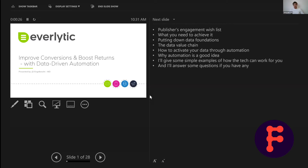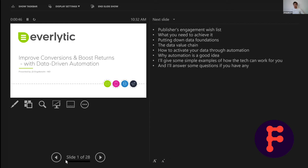So I'm going to talk to you a little bit about the publisher's engagement wish list, after I've turned off my phone — which is a rookie error. We're going to talk about what you need to achieve it, and then look at putting down some data foundations. We'll look at the data value chain that's critical for success, talk about activating your data through automation and why it's a good idea — because spoiler alert, it is a good idea. Then I'll give some simple examples of how the data can work for you and answer some questions.